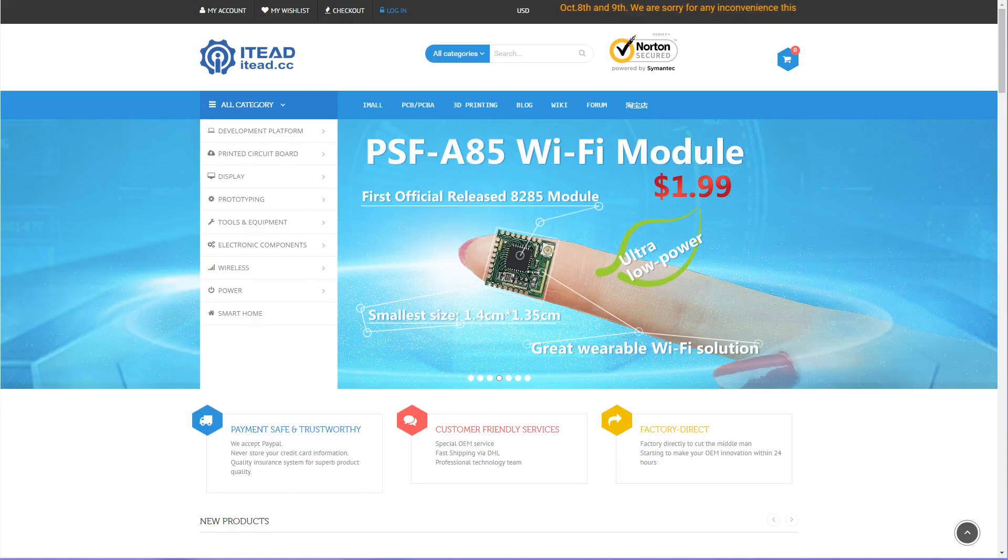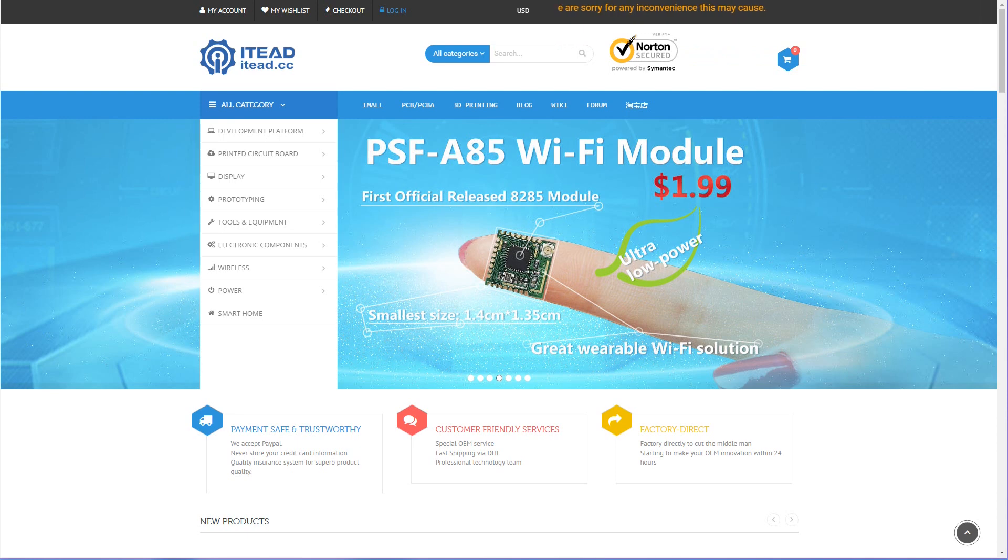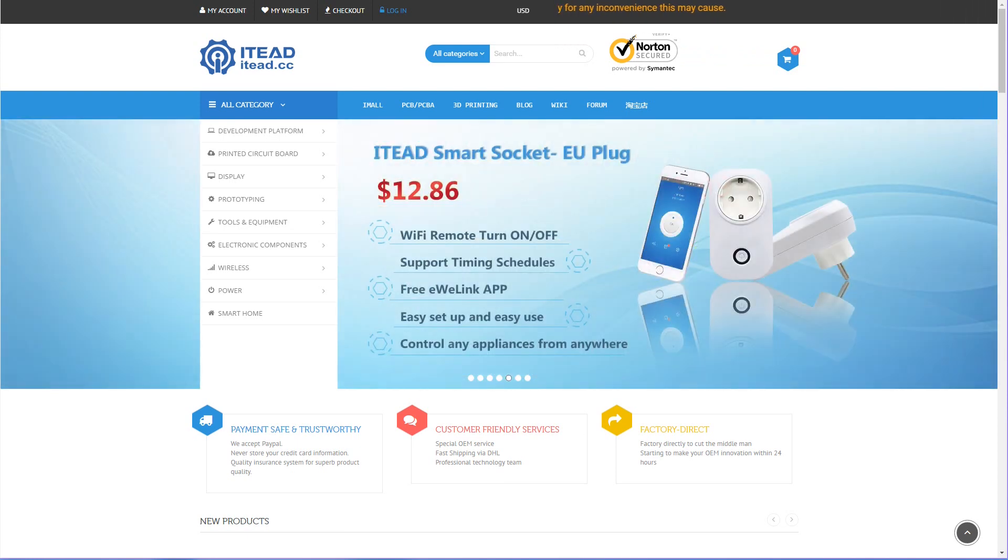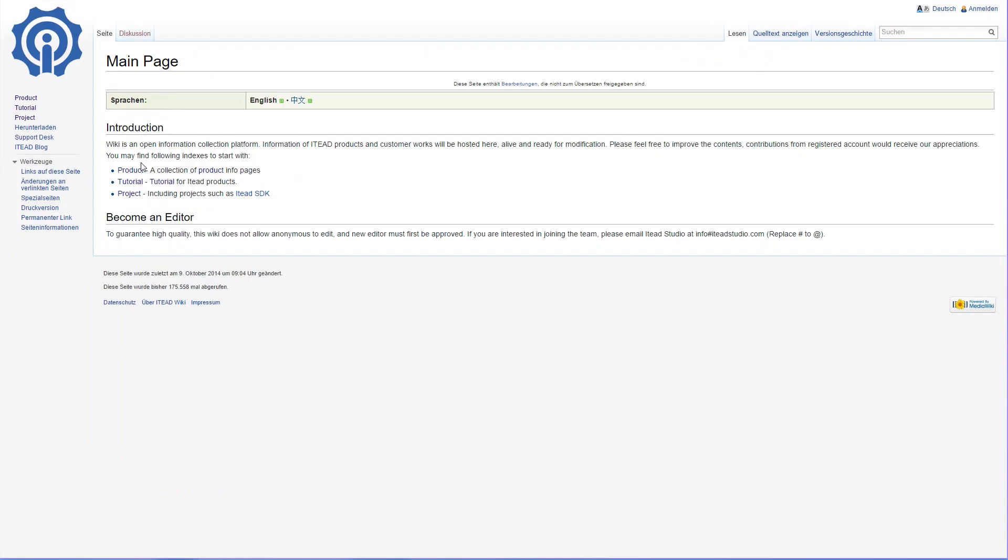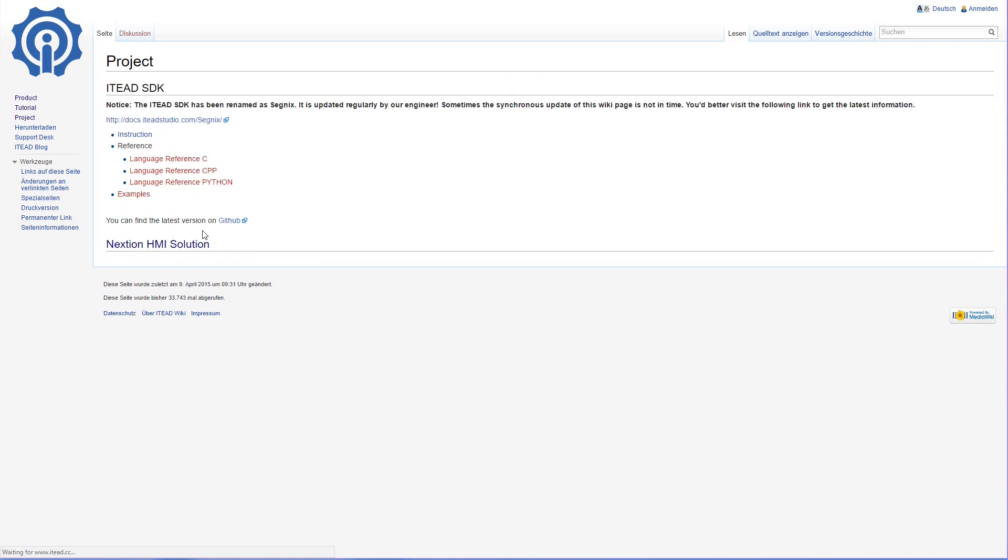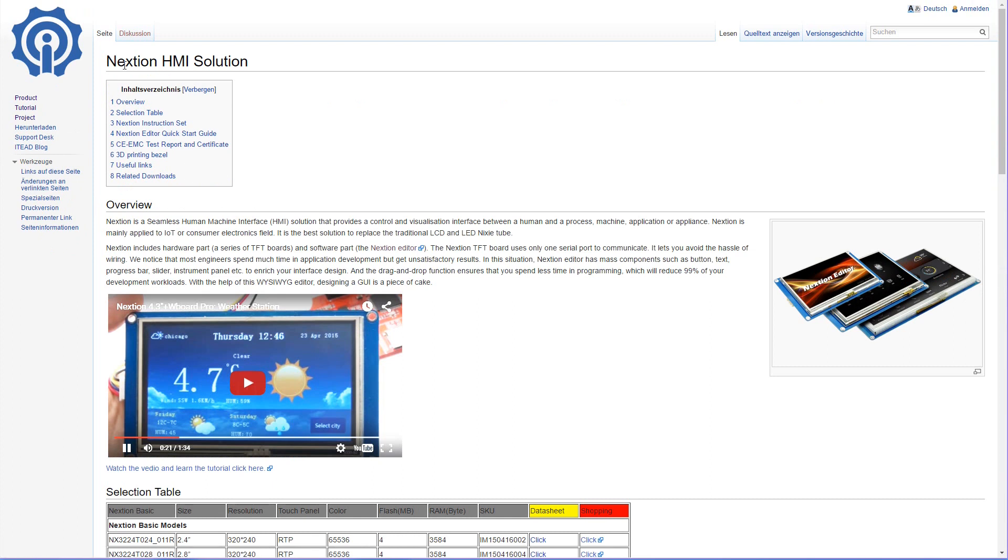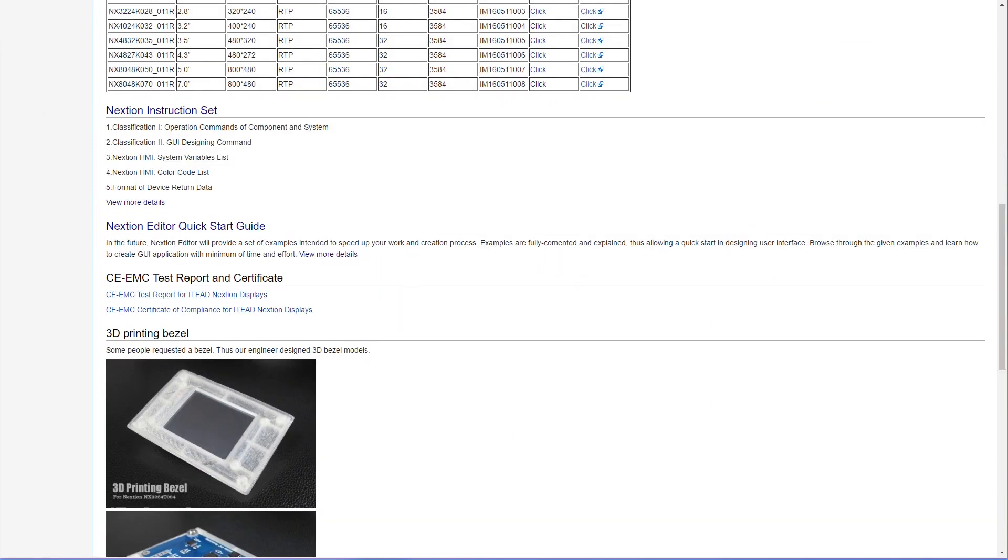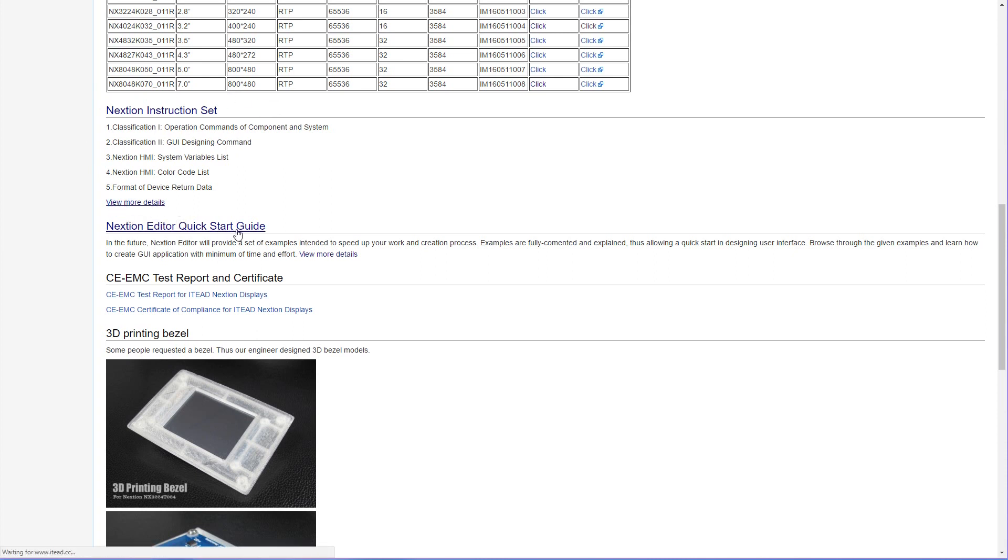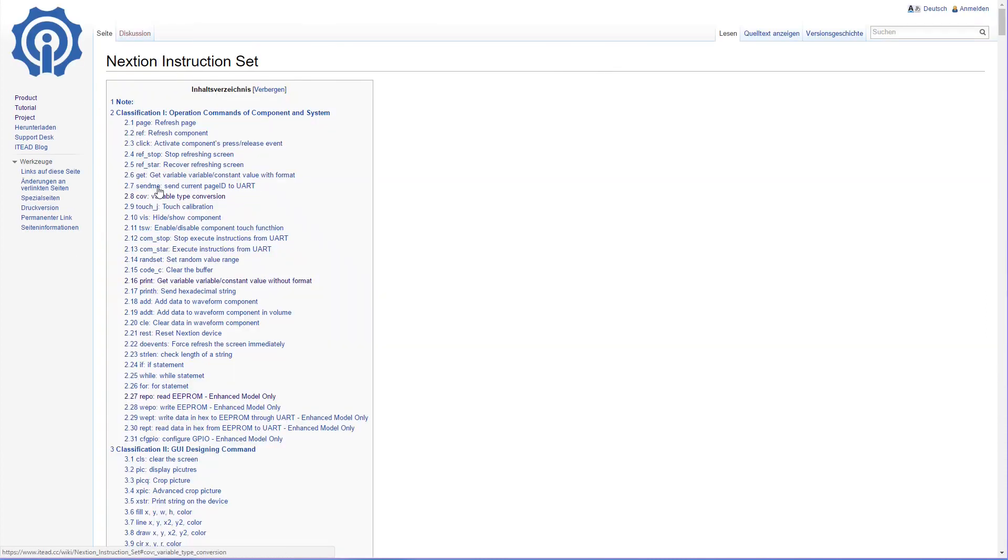Now we look at the support for this enhanced model. So let's go to the project. And here we find the Nextion HMI solution. If we look very close, we find here in the Nextion instruction set, view more details. And here we find the instruction set.